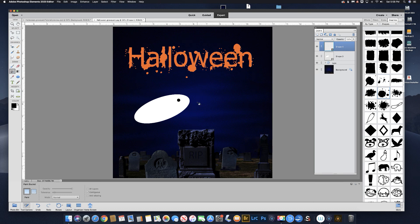That's one eye. Let's make two eyes. If you hold down Command and Option on a Mac, or Control and Alt on a PC, you'll see the double arrow — you can grab that eye and just slide it over and it'll make a copy. There's a copy of the eye.